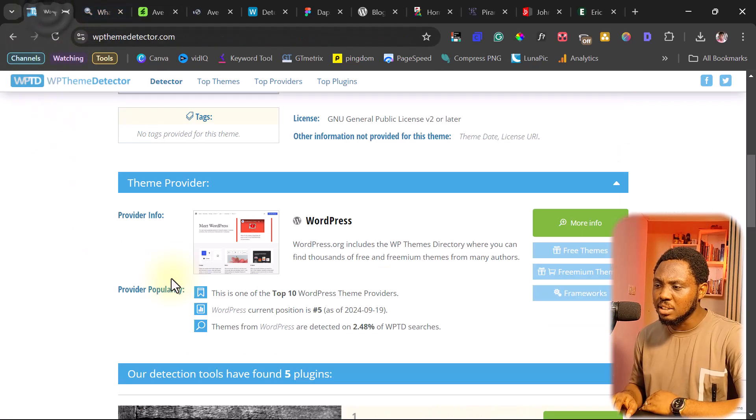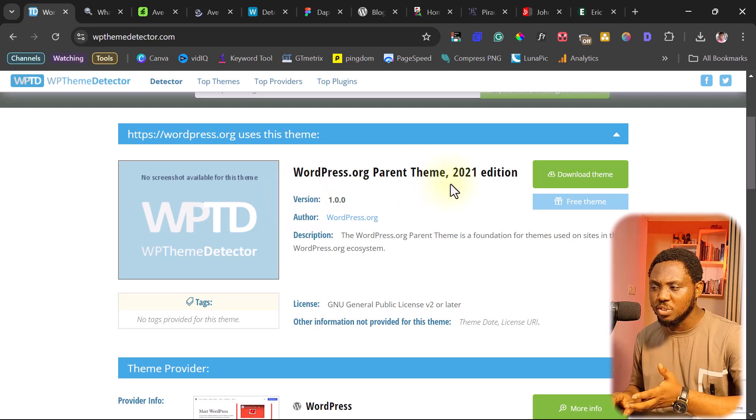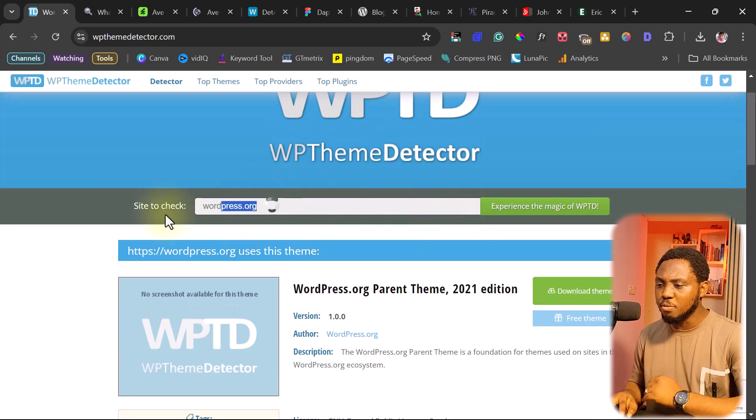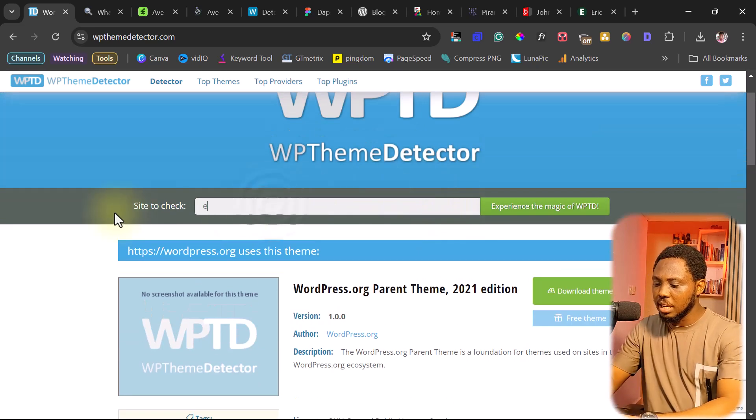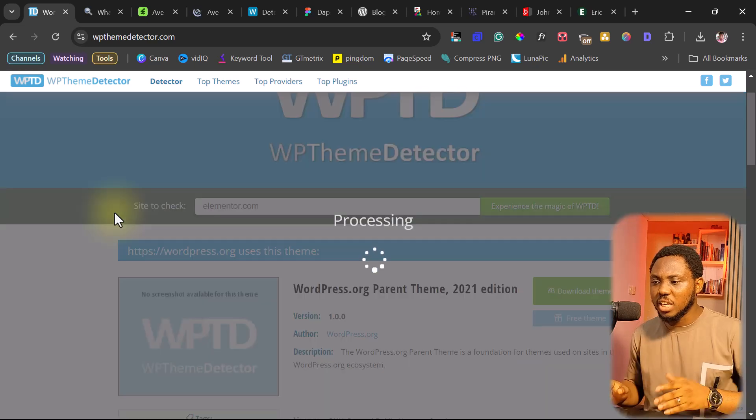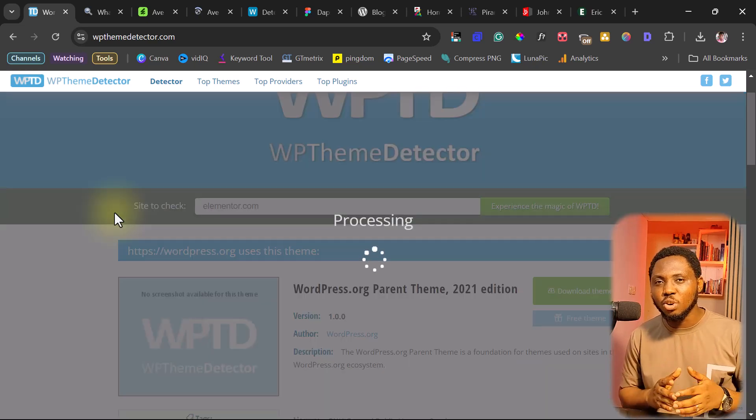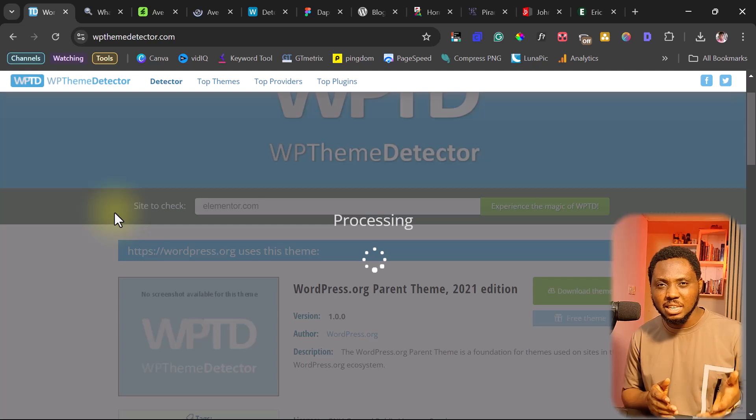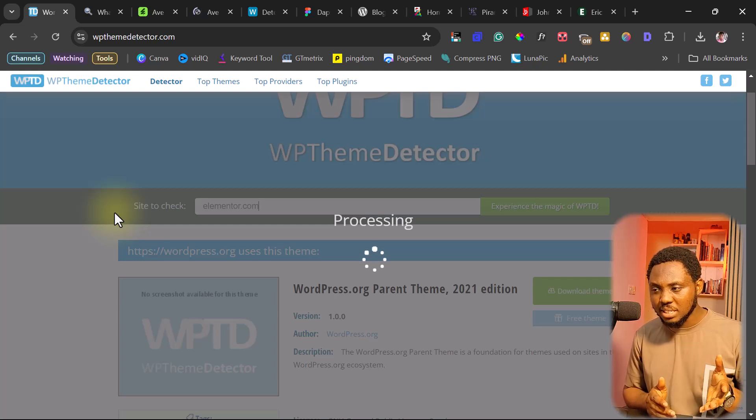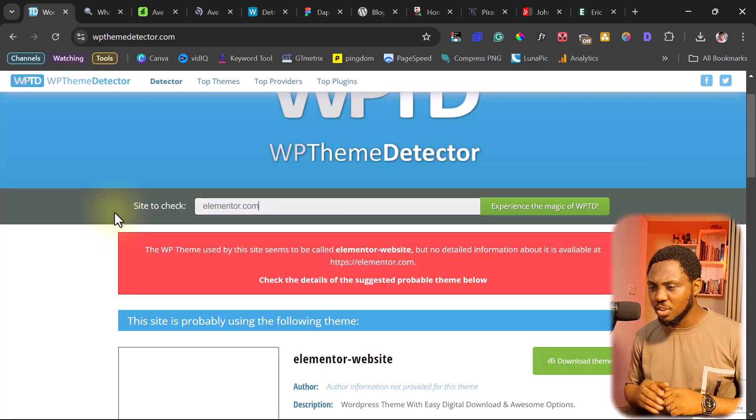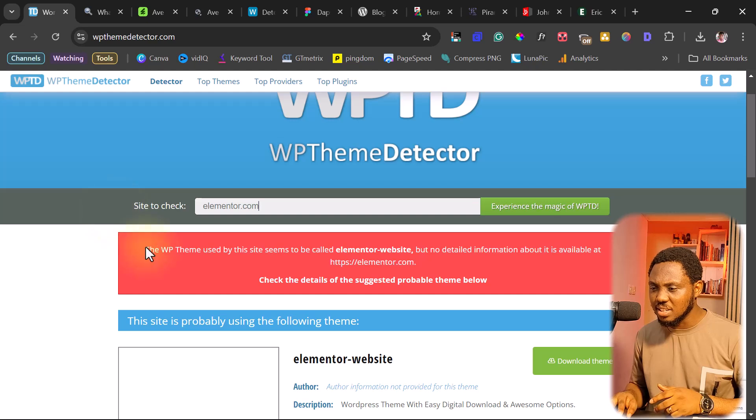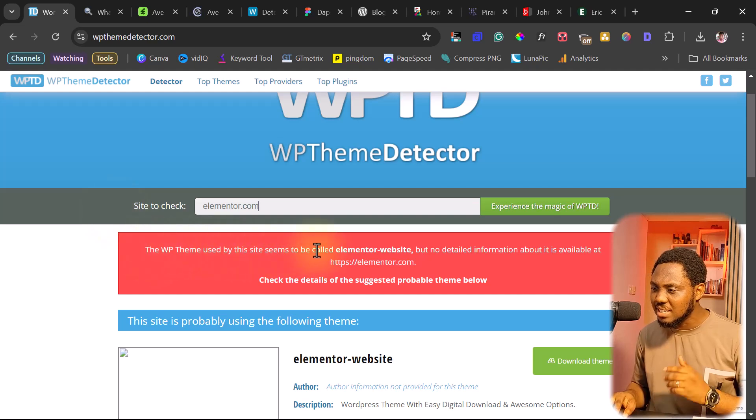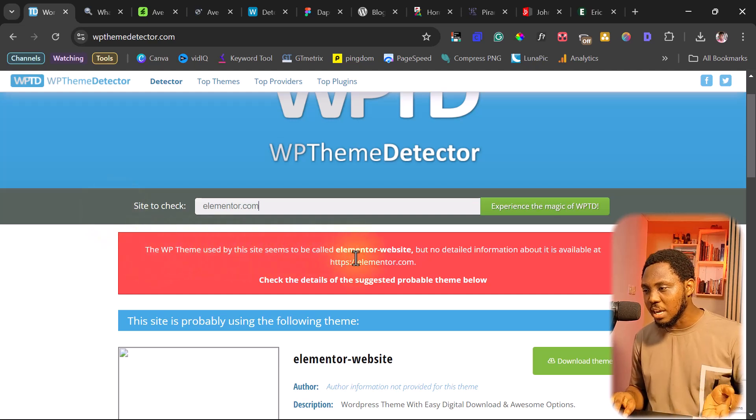For example, just like we have here with WordPress.org, the same thing again if we try something like Elementor.com. I've not checked before, but I want to believe that Elementor would not be using any general theme that's available in the marketplace. But let's check. Let's confirm. So you can see here it says this WP theme used by this site seems to be called Elementor website, but no detailed information about this is available at Elementor.com.